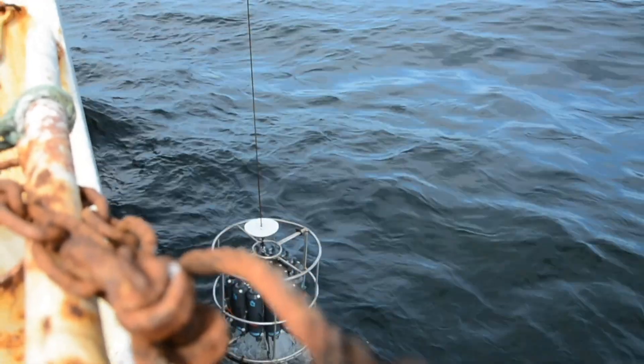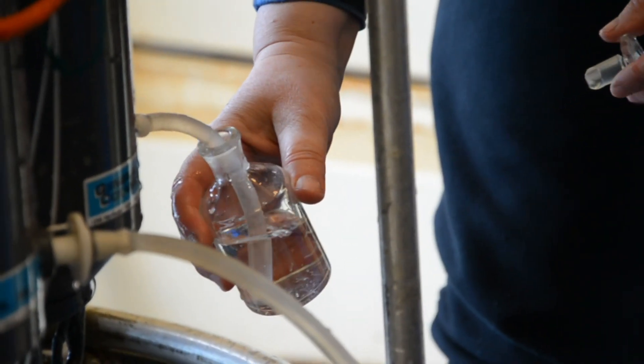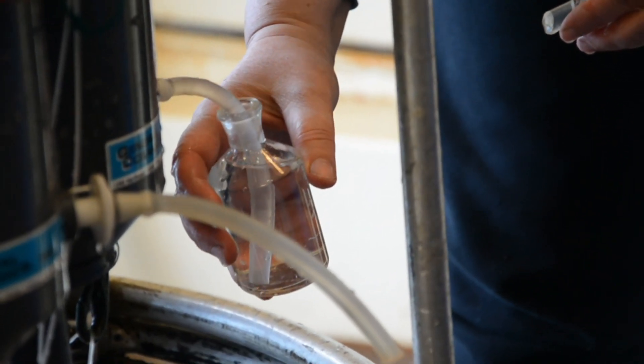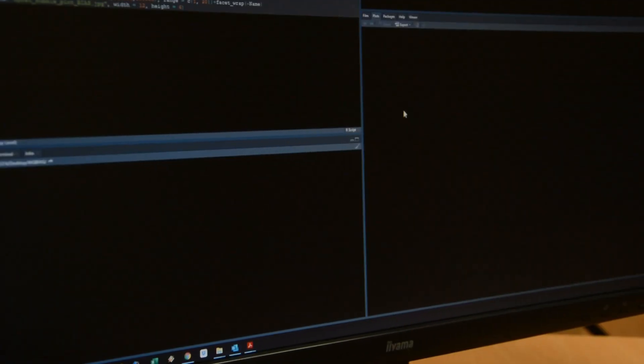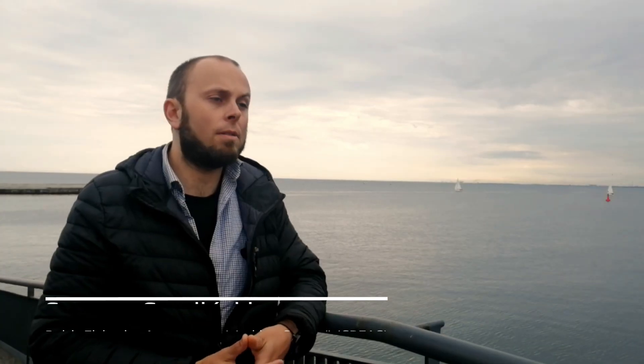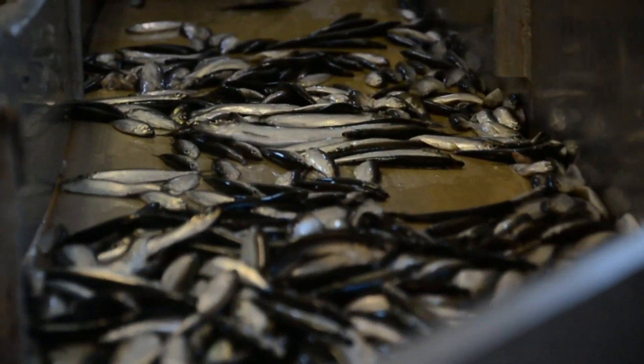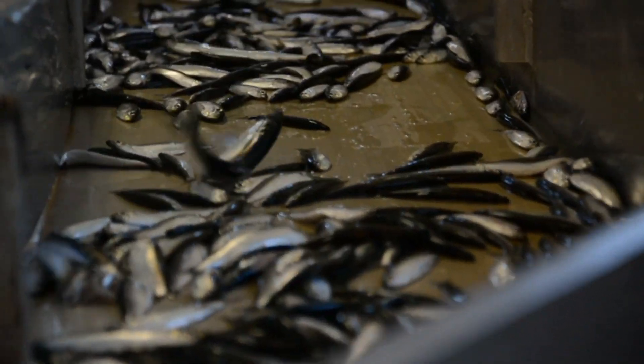The whole assessment actually begins at sea, where we collect biological materials and oceanographic data. We process these samples and extract the information required to assess the current status of the stock and predict short-term dynamics. This allows us to provide general advice on future management options. Each step in this process is associated with uncertainties which need to be considered. I am responsible for data collection on herring in the Baltic Sea.